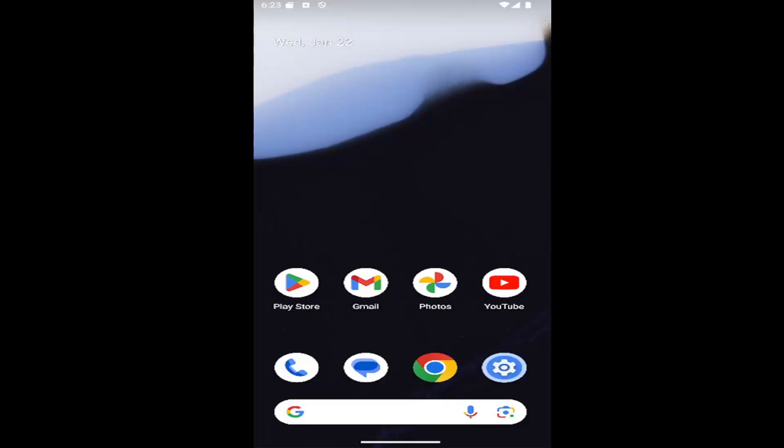In today's talk I'm going to show you guys how to manage Android System Intelligence permissions on your Samsung Galaxy smartphone.